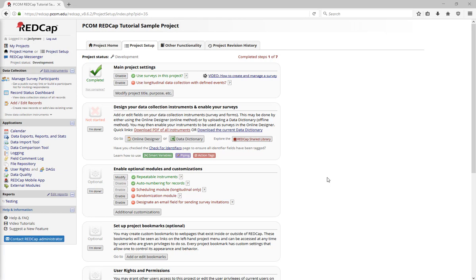Now that you've seen how to build a REDCap project and get data into REDCap, let's look at how to export data. To get data out of REDCap, go to the Data Exports, Reports, and Stats page on the left-hand sidebar under Applications.